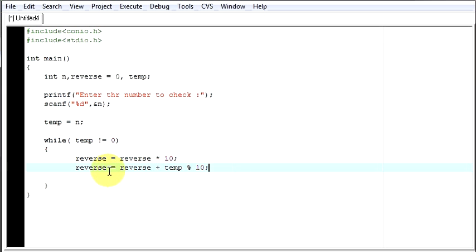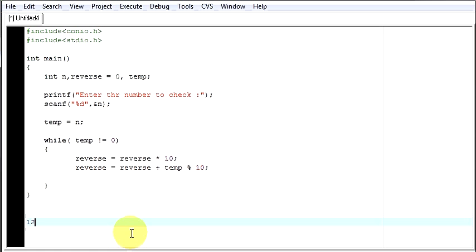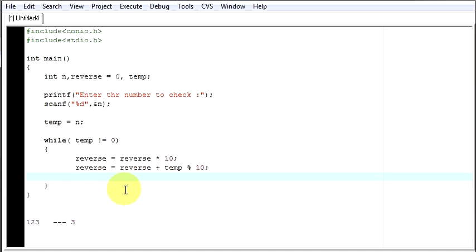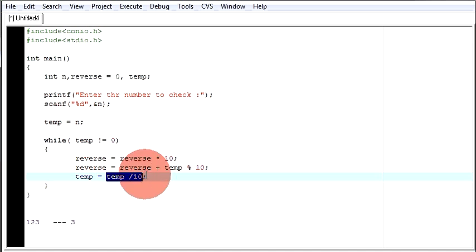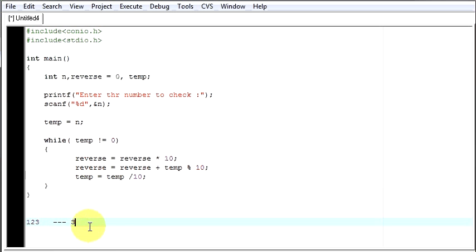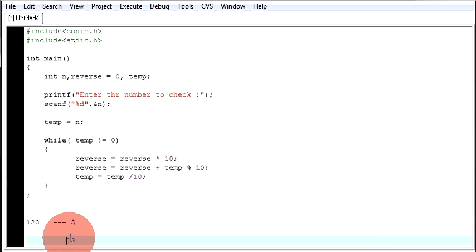So this reverse has now the last number. Suppose your number was 123, the first number by this method you will be getting is number 3. The last digit you got and you add it to reverse. Then after that, you will say temp will be equal to temp by 10. By this, you are getting the remaining digits except the last digit. So the number which you will be getting is 12.